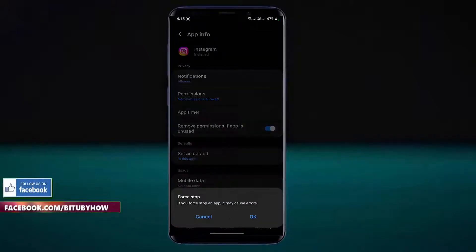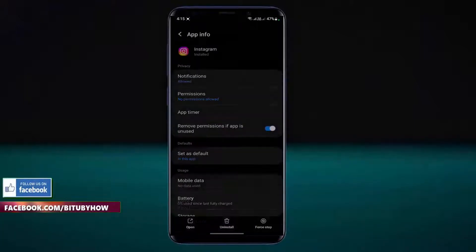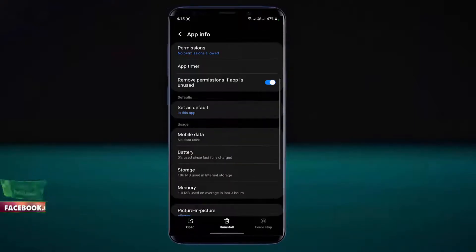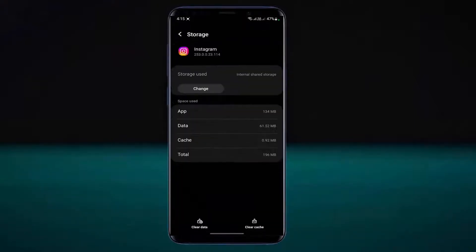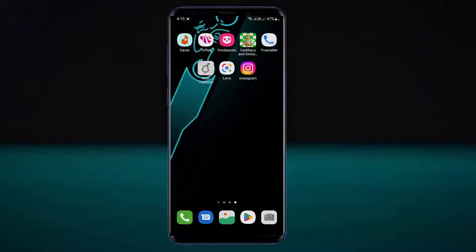Tap on the first tab then tap OK. Tap on storage. Clear the cache and clear the data. After that move back to the home screen and restart your phone.